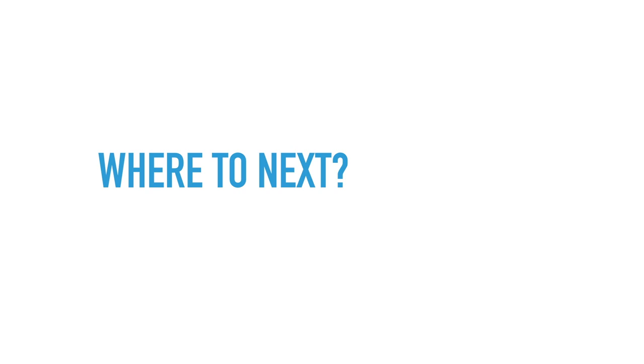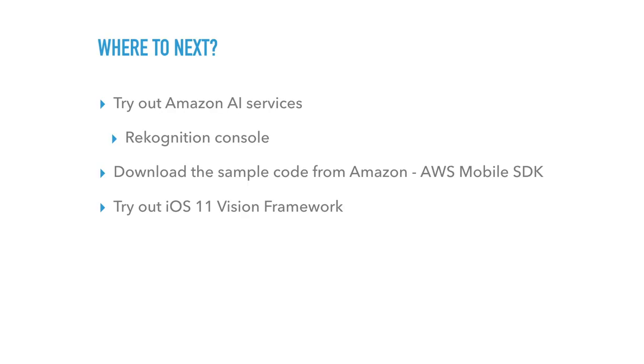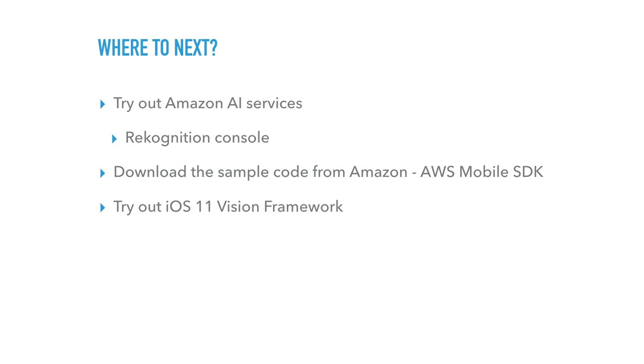So where to next? Well, try out the Amazon AI services. I'm not from Amazon, so I'm not trying to sell anything. But you know, they're pretty cheap. Recognition console is pretty cool. So as soon as you create an account, you log in, go into recognition console, you get the web browser right away. And then you can just go upload images and see what it does. It's pretty cool to play with. And then download the sample code from Amazon. A lot of the demo app that I made is not really from scratch. A lot of it is from the sample code. All I needed to do was create the user pool and then put in the right ID, which took me like a week to figure out. And yeah, try out the iOS 11 vision framework and let me know how it goes. I haven't had time to actually play with it because I was too busy with the cloud.